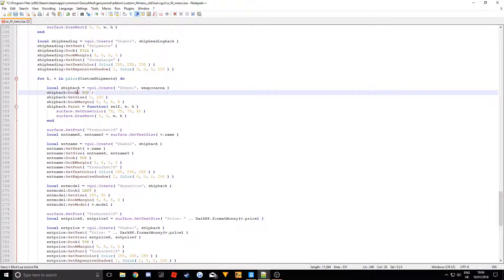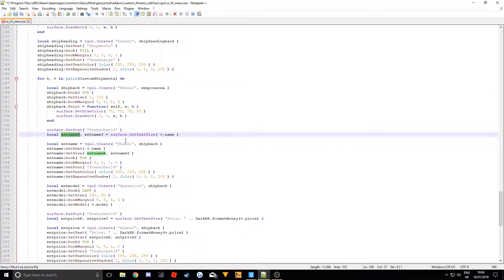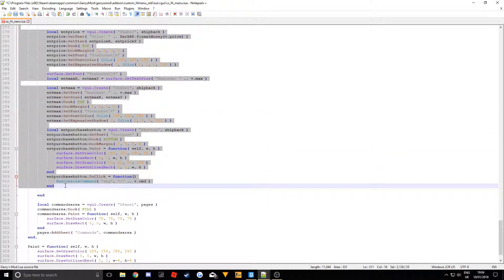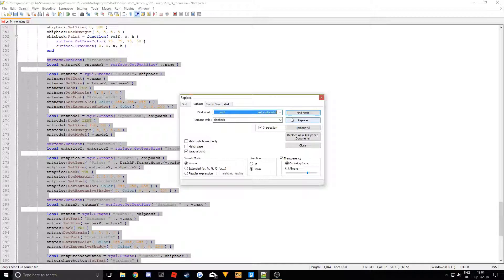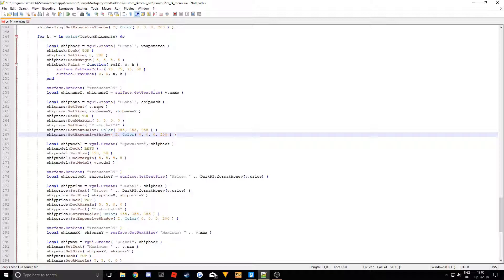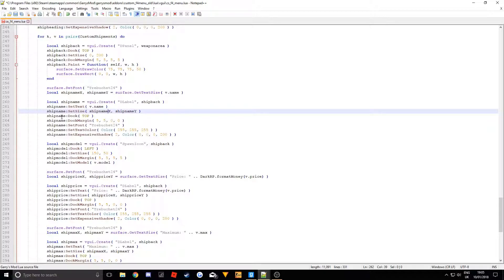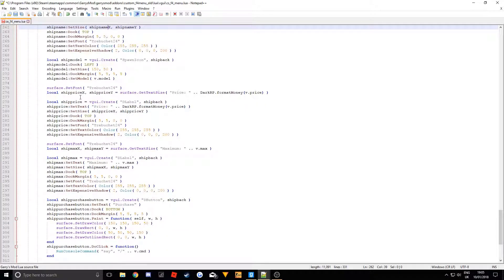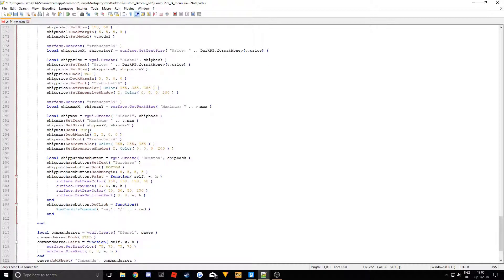We can do this neatly in Notepad++ — highlight all the code, press Ctrl+F, go to Replace, find 'ent' and replace with 'ship', then click 'Replace All in Selection'. Now everything has 'ship' in front of it. We can verify: v.ship_name, v.ship_model, v.ship_price — checking each field against my earlier test to make sure everything lines up correctly.